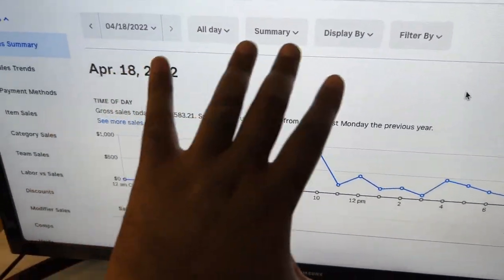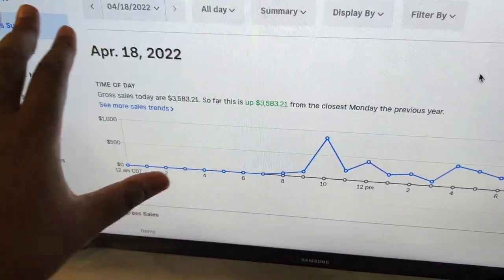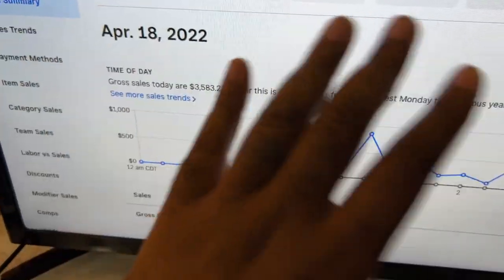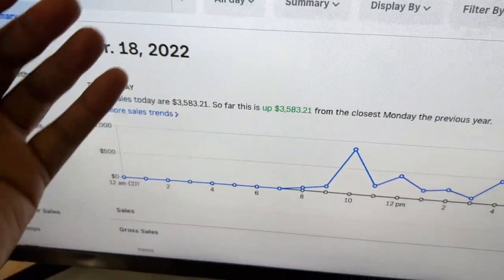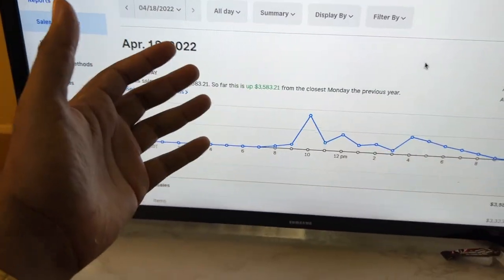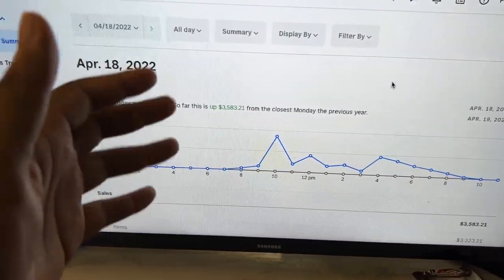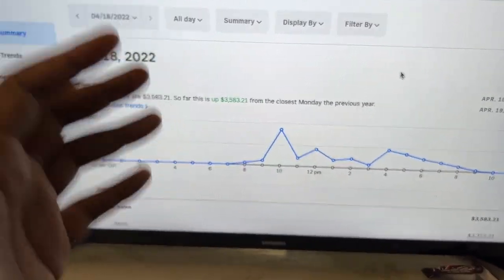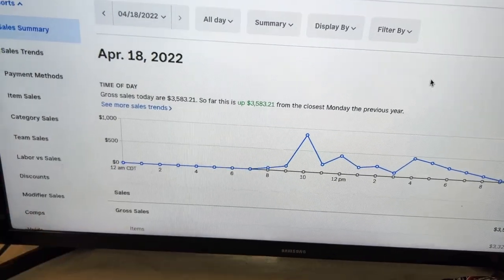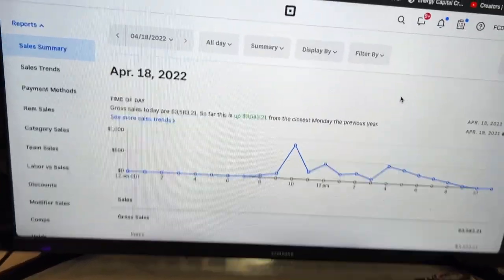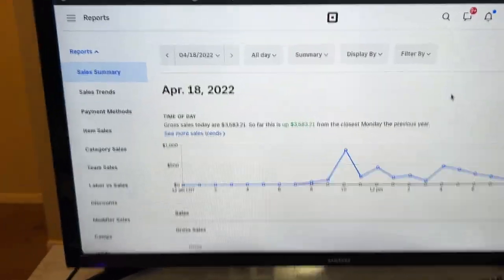So as you guys can see, this is in no way, shape or form a flex or anything. What we're trying to show you guys is this is how to run a successful business. You see a lot of guys online.